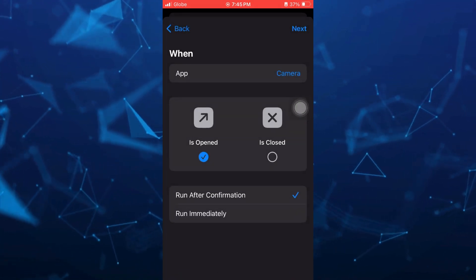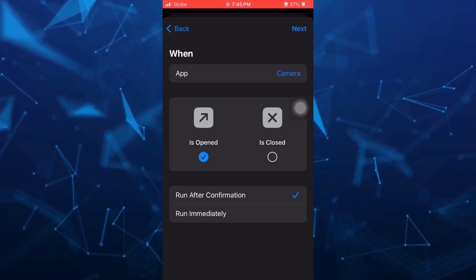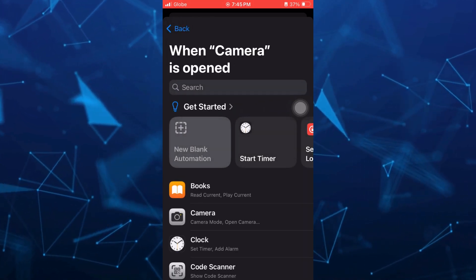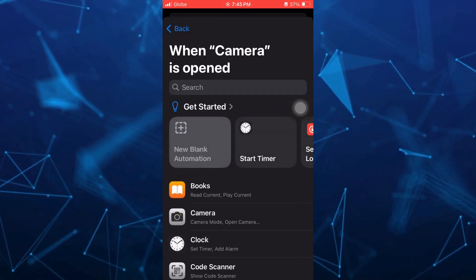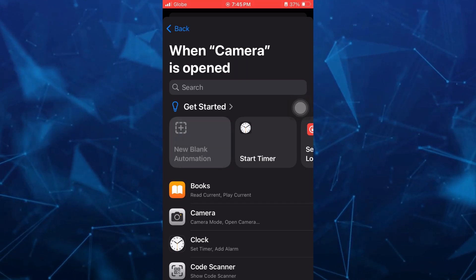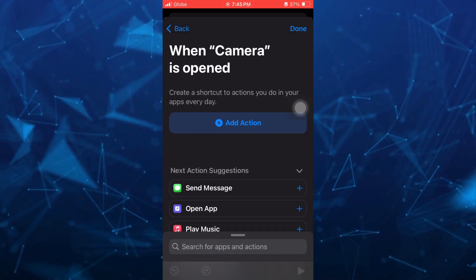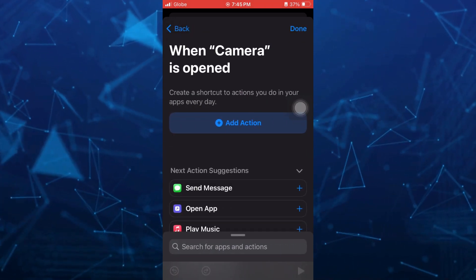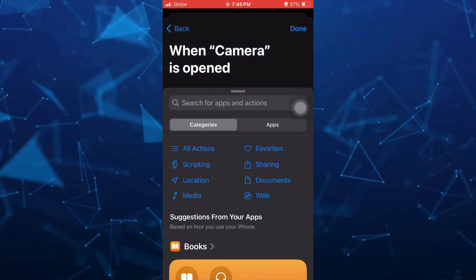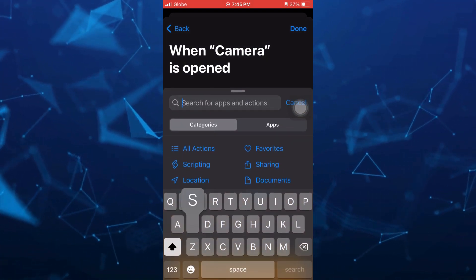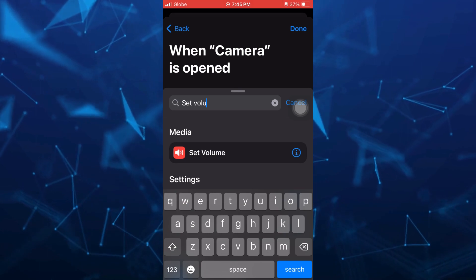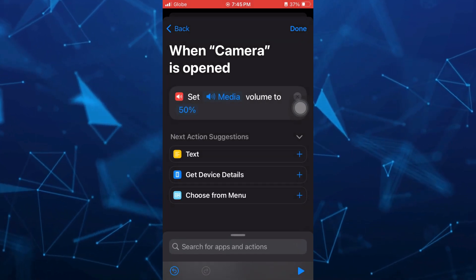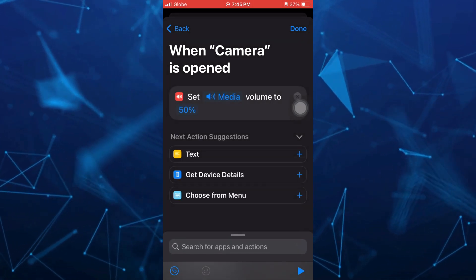And then from here, just need to tap on next right there at the top right hand corner. And then tap on this new blank automation. And then from here, just need to tap on add action. And then you want to search for the set volume. So type here set volume. And just tap on this set volume option.